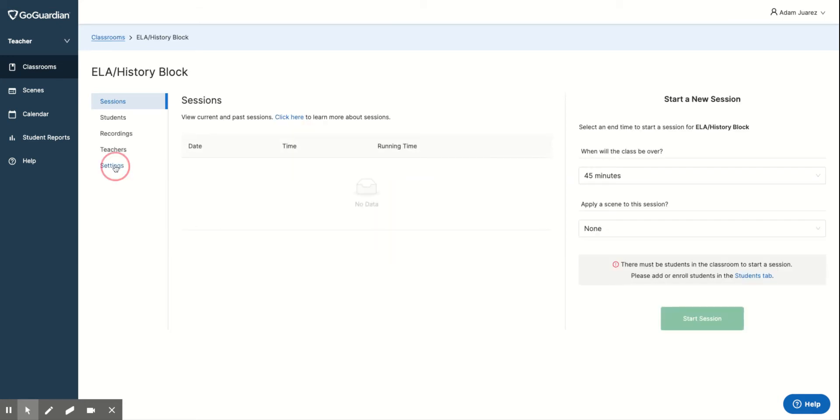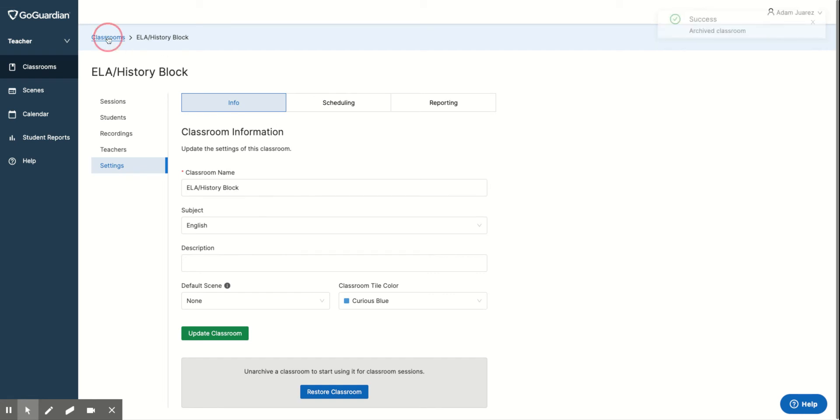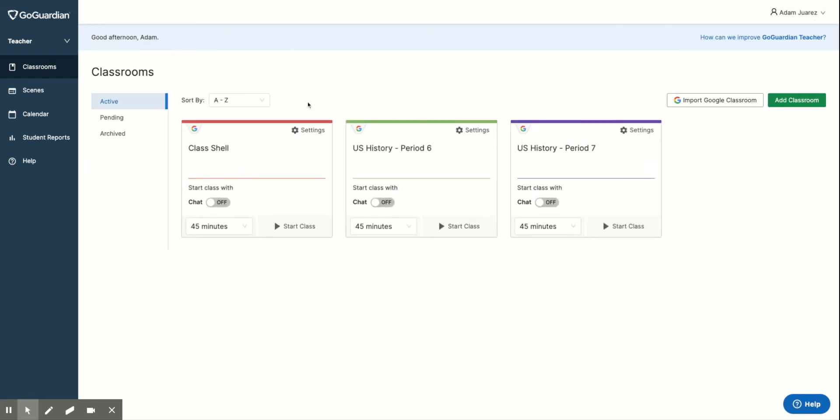I'm going to go over here to Settings, and I come down here where it says Archive. Now I've been Archive. So when I come back to my Classrooms tab up here, it's not here in my list.